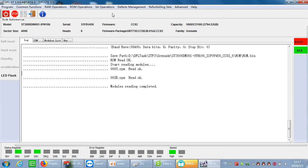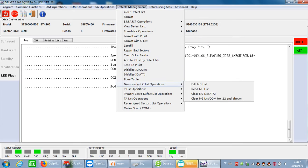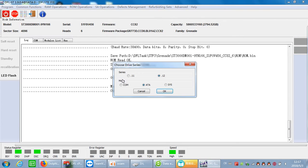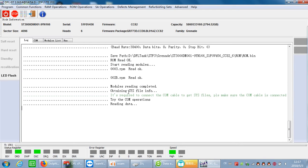We can also back up the system files. It's another way to back up the firmware resources. Here we can see one menu called read SYS files. We can use AT mode and let's try COM operations, reading data.